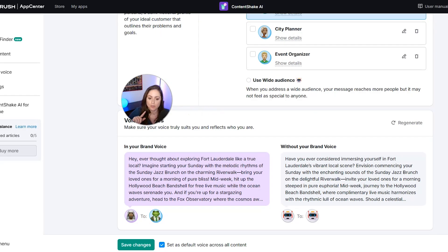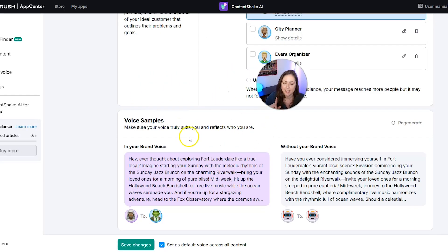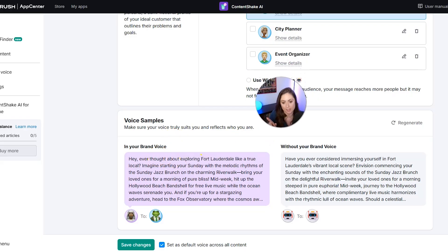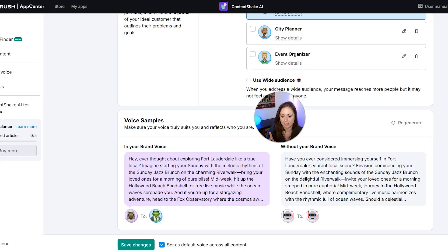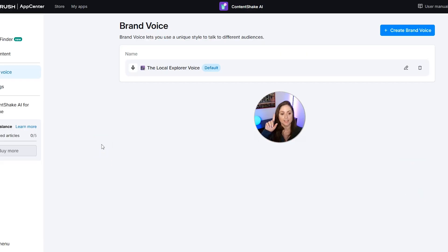Now when you use this brand voice, it will be set to that persona and will speak as if talking to the Fort Lauderdale Local frog. You can also click to use a wide audience, but then your message might not feel as targeted. We're going to keep the Fort Lauderdale Local frog selected. Scroll down to see the voice samples — you can compare what the content will sound like with your brand voice versus without it. This already sounds more natural and more focused on my target audience than ChatGPT does. I'll keep it as the default voice and click Save Changes. Remember, you can create multiple brand voices for multiple brands or content types.